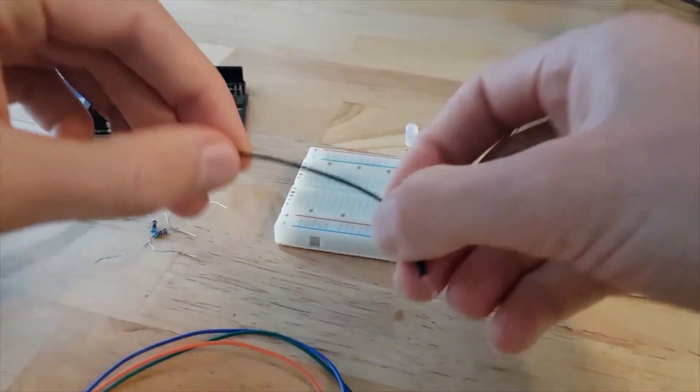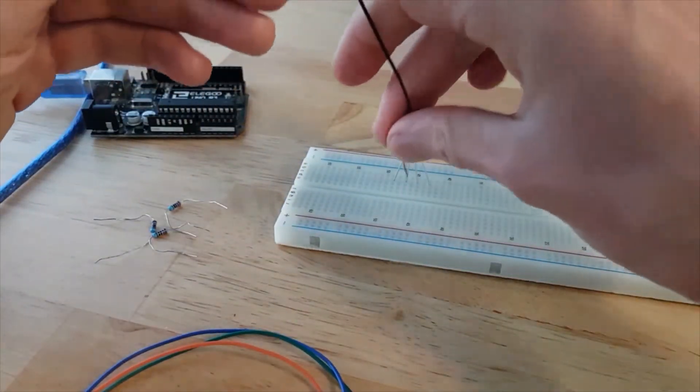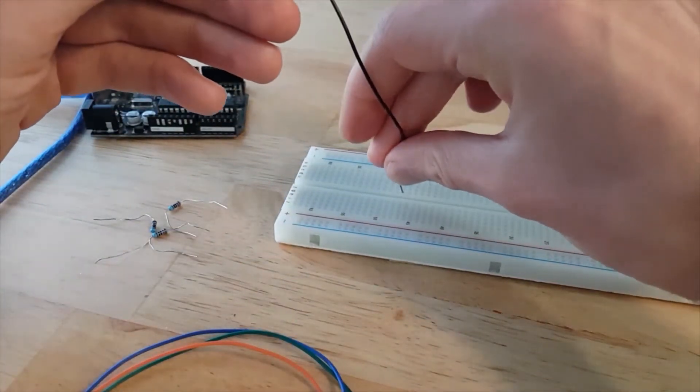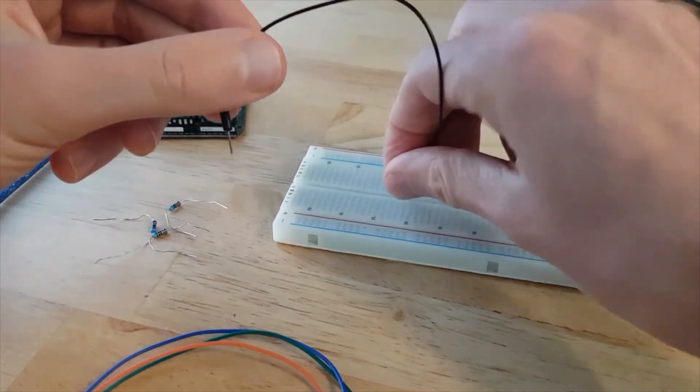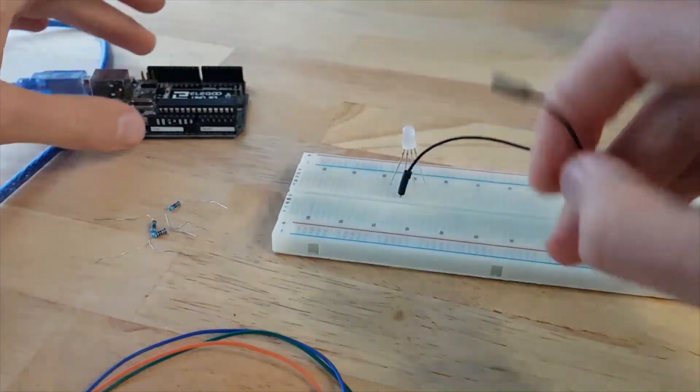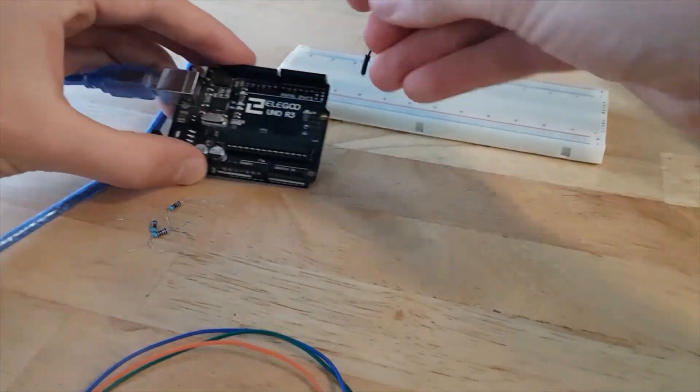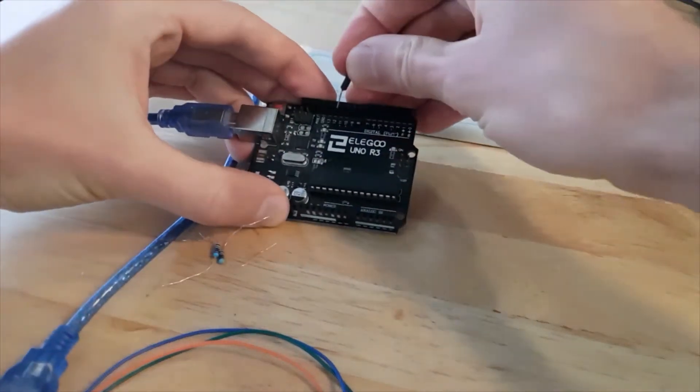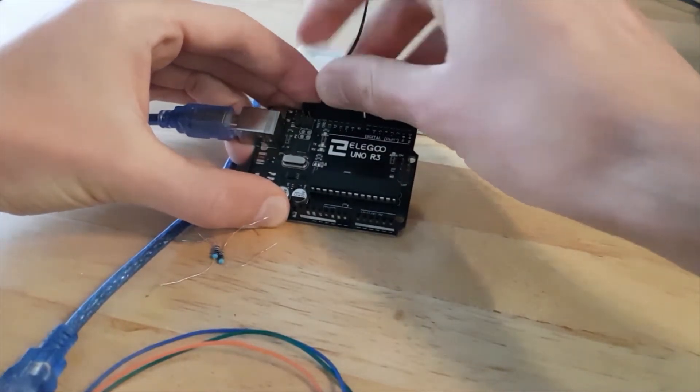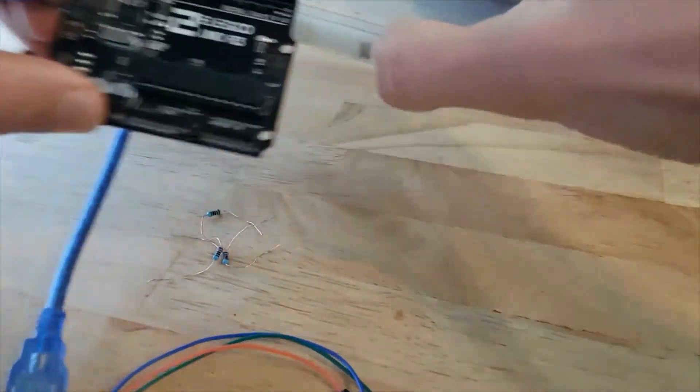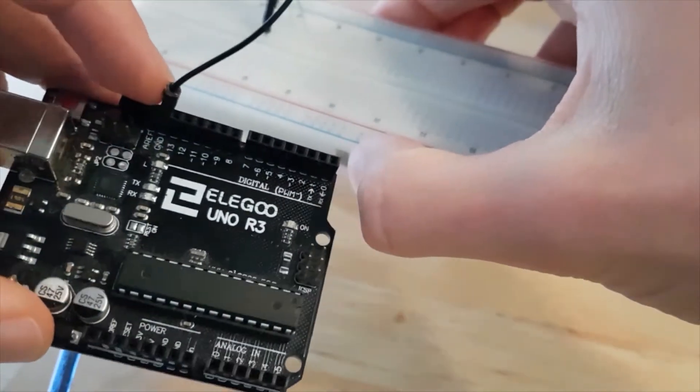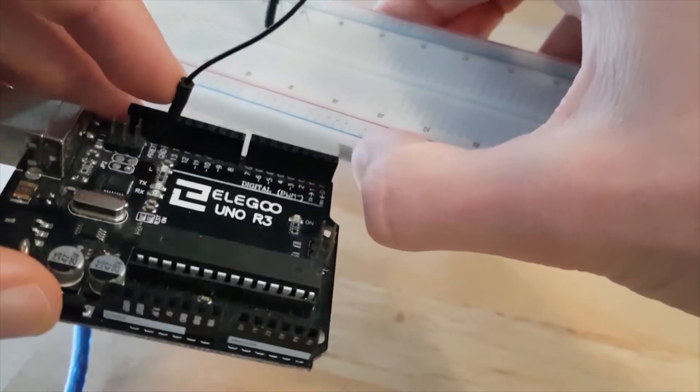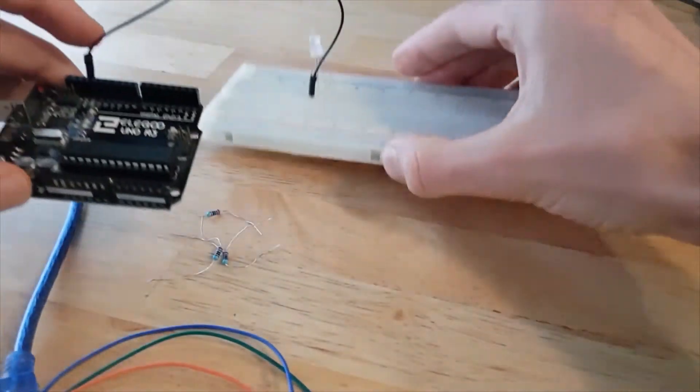First thing I'm going to do now is, this signal on the left is actually the longer leg. So I'm going to connect that to a ground pin of the Arduino. So GND, choose GND, whatever GND you want, it doesn't matter.